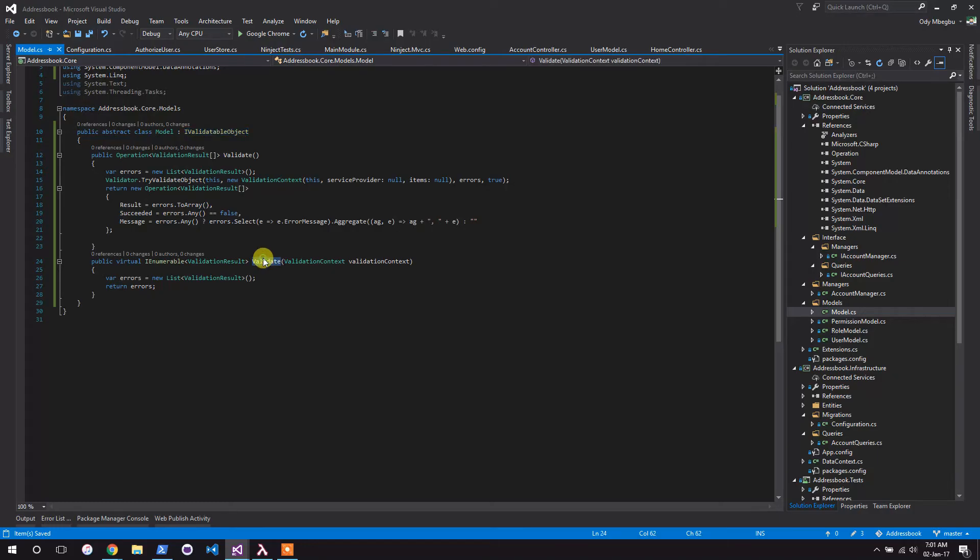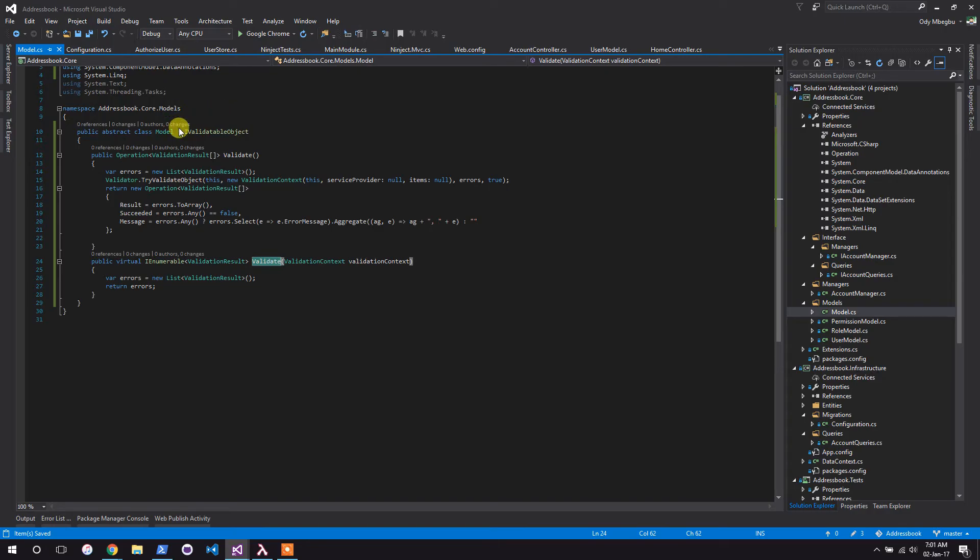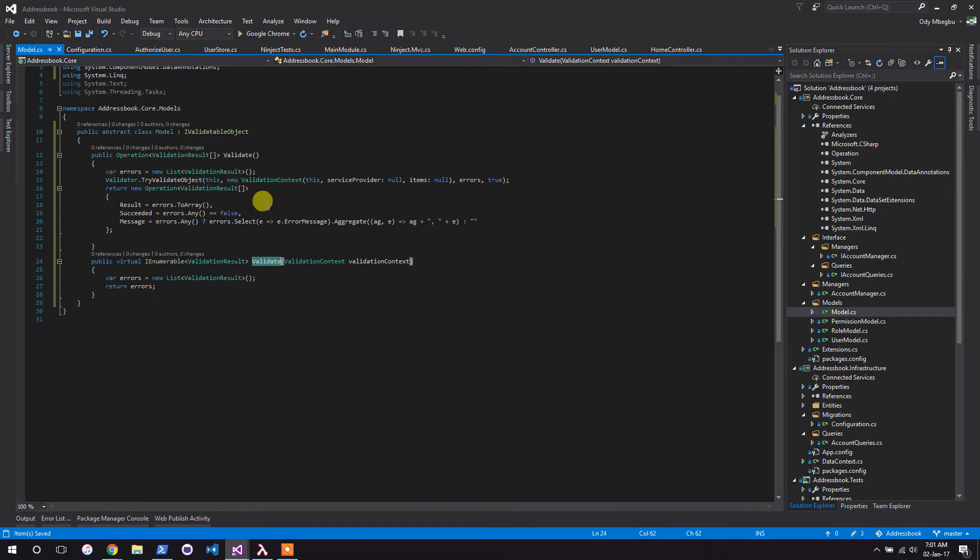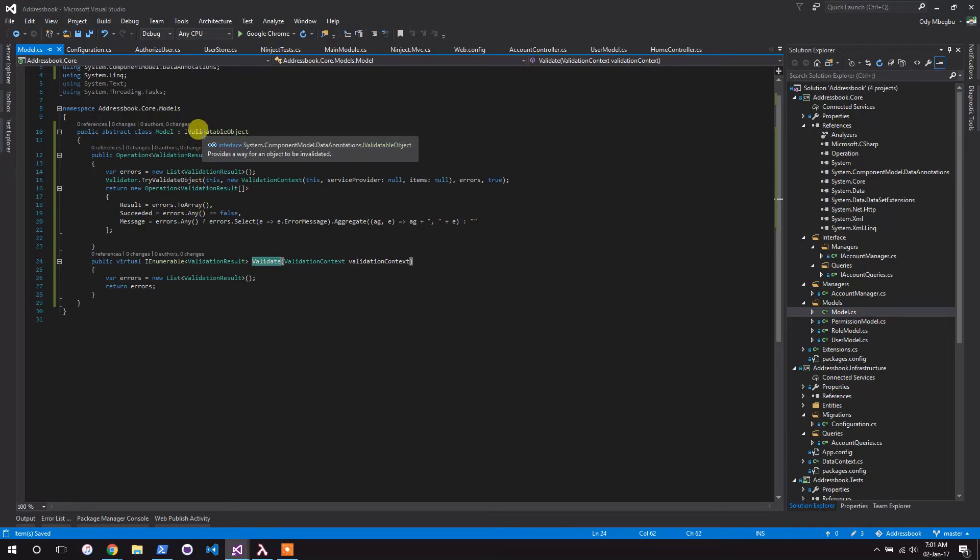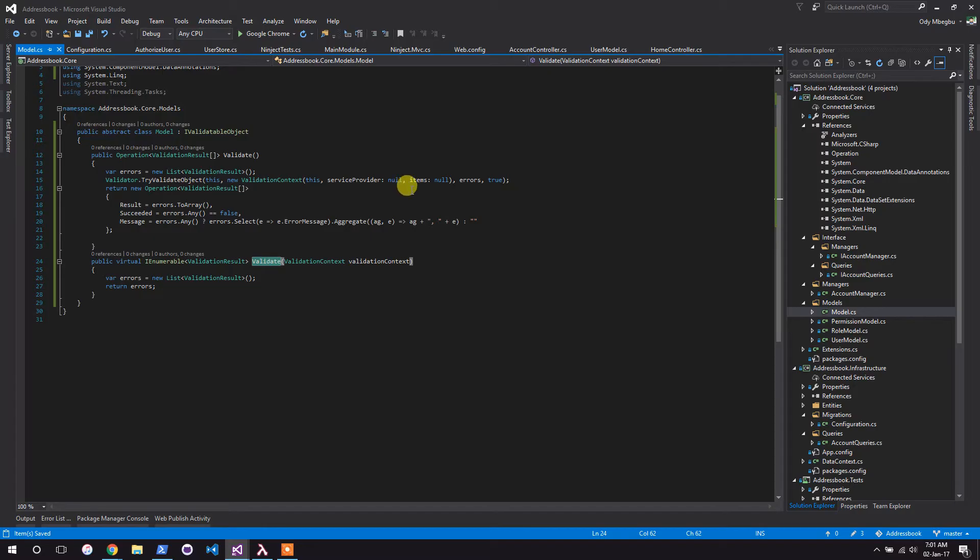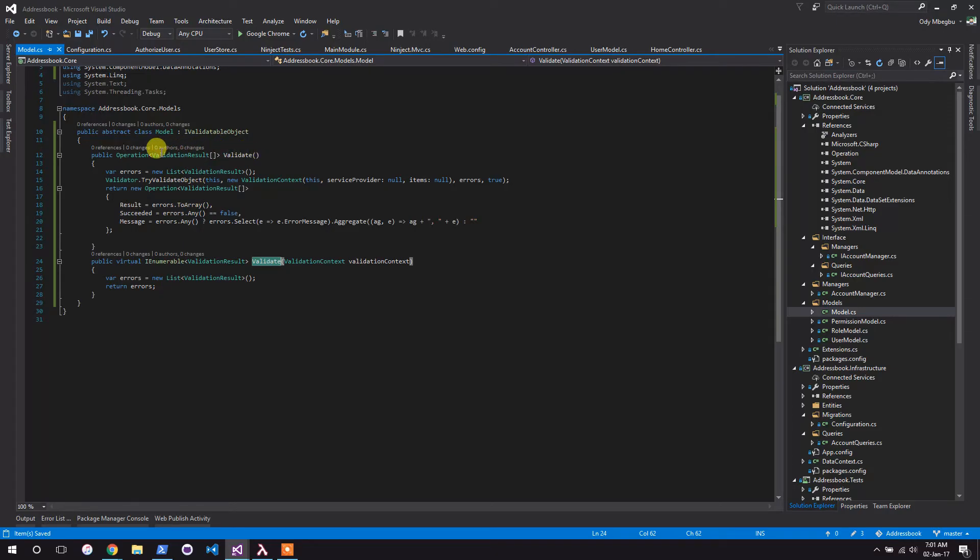Usually the object must have a validate function, so what happens is when MVC sees an instance of this object, it checks for type annotation and all those kind of things and does the validation. But your validation logic should be in your business layer, not your UI layer. So what I've done is to come and extend that validation logic by creating a validate function here that returns an operation of validation result array.